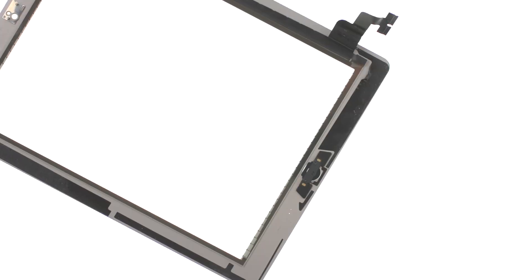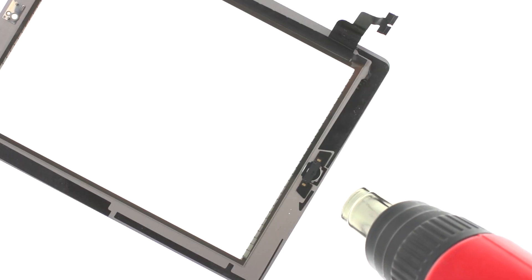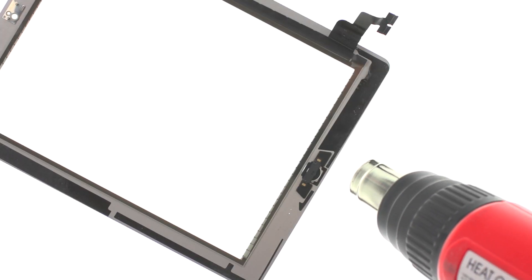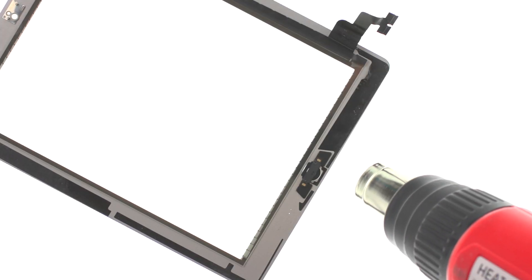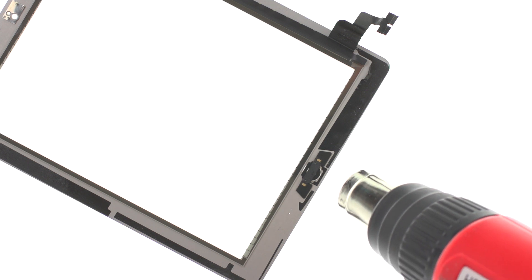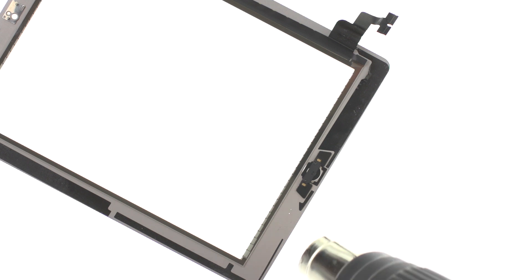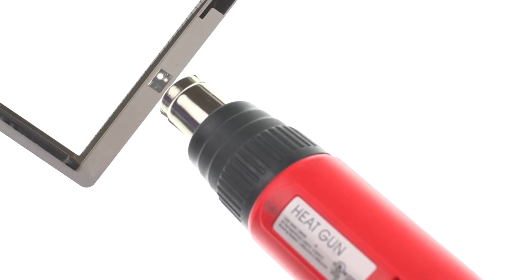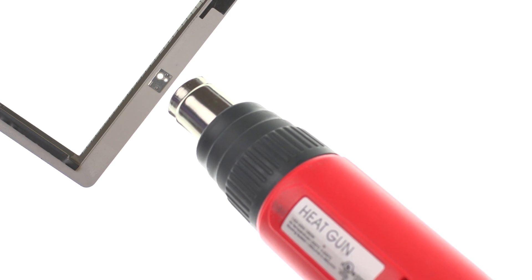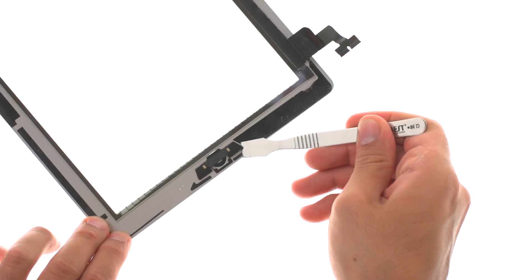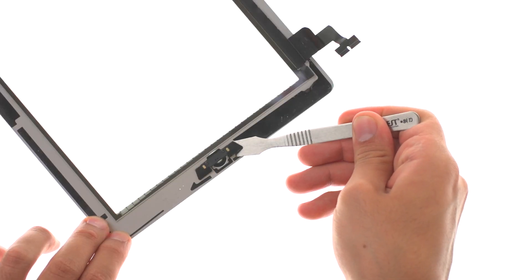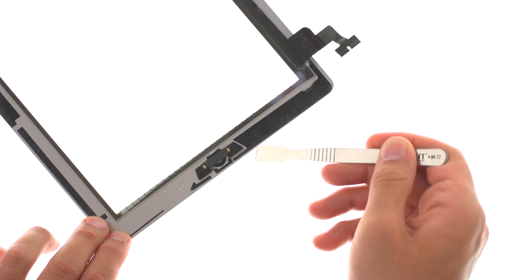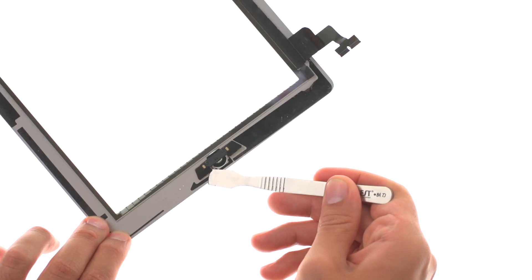In case your digitizer glass cracked and you will be using new digitizer, use heat gun to release adhesive holding home button and camera bracket and transfer both to the new digitizer glass.